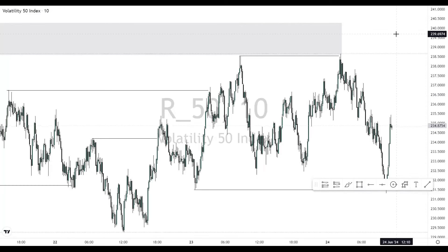We're talking about liquidity — a very crucial thing that every trader needs to have some knowledge about. You may not need deep knowledge, but you need to know some key concepts about liquidity to act effectively in the financial markets. In this video, I'm going to be explaining liquidity as a concept and giving you all that you need to know about it and how you can identify it in the markets.